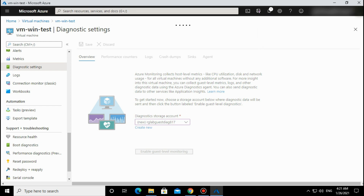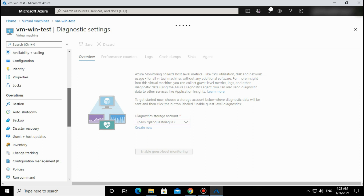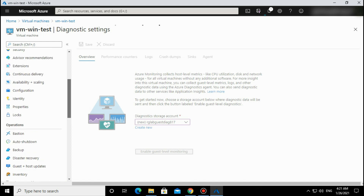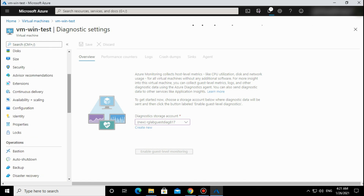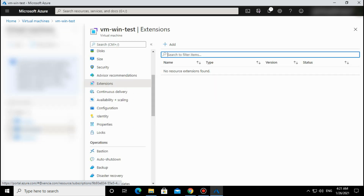Once it's enabled, you will see that one extension will be installed. If you go to the Extensions section, currently there is no extension, but once this operation is completed you will see one extension will appear here.